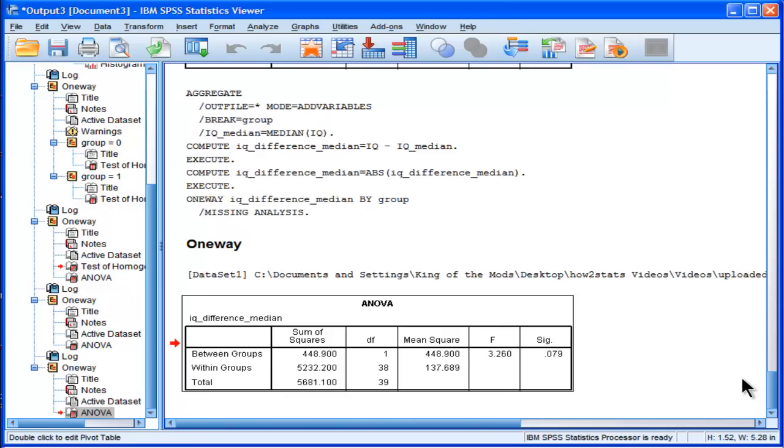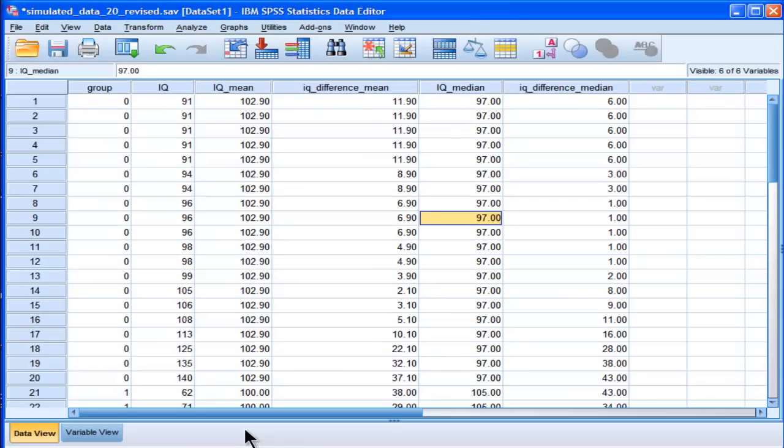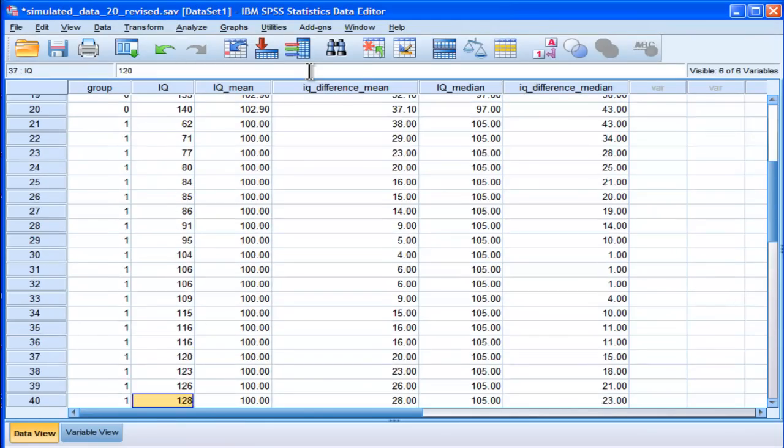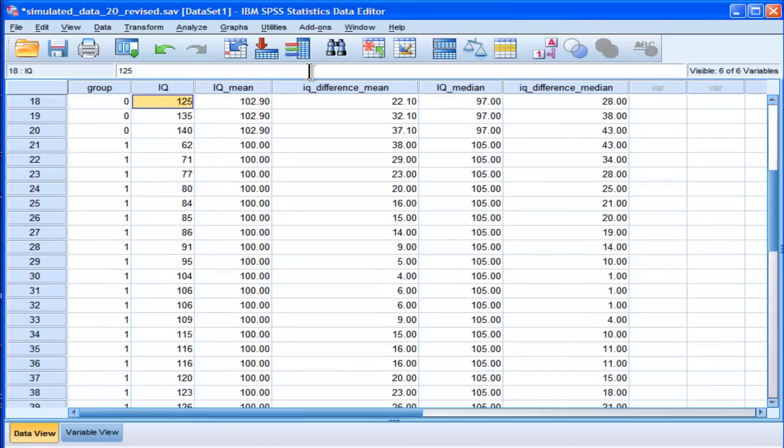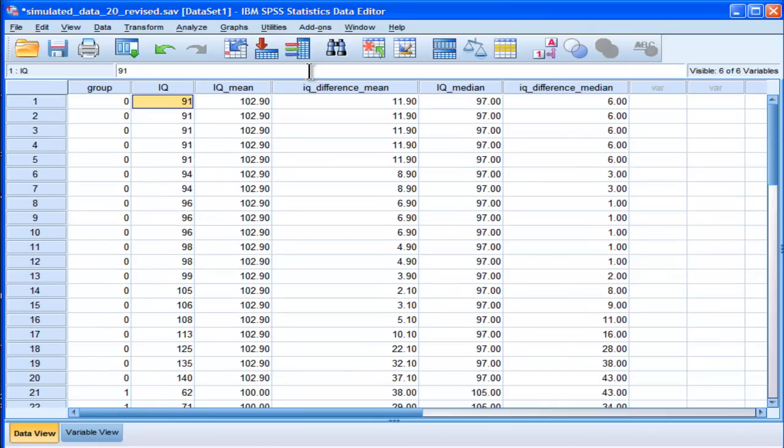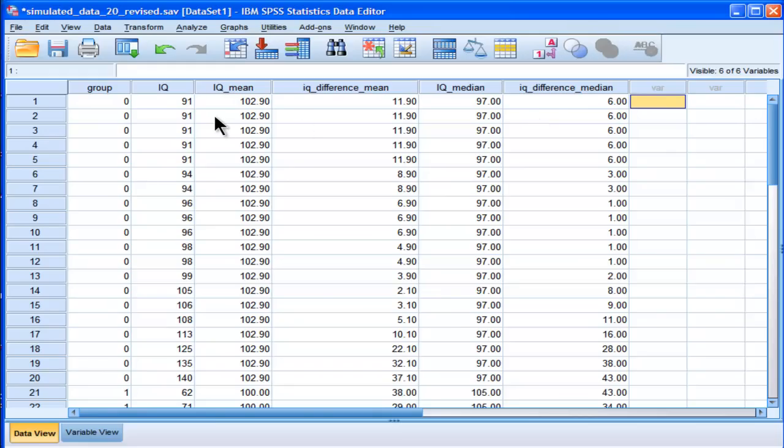But there's still one more type of Levine's test, which I talked about in the lecture or the conceptual discussion about homogeneity of variance, which is called the non-parametric Levine's test, which is actually based on ranking all the data first, get a rank on the pooled data. So rank these scores from the pooled data and then calculate the mean difference between those ranks and the mean rank and then calculate an ANOVA on that. So let's try that.